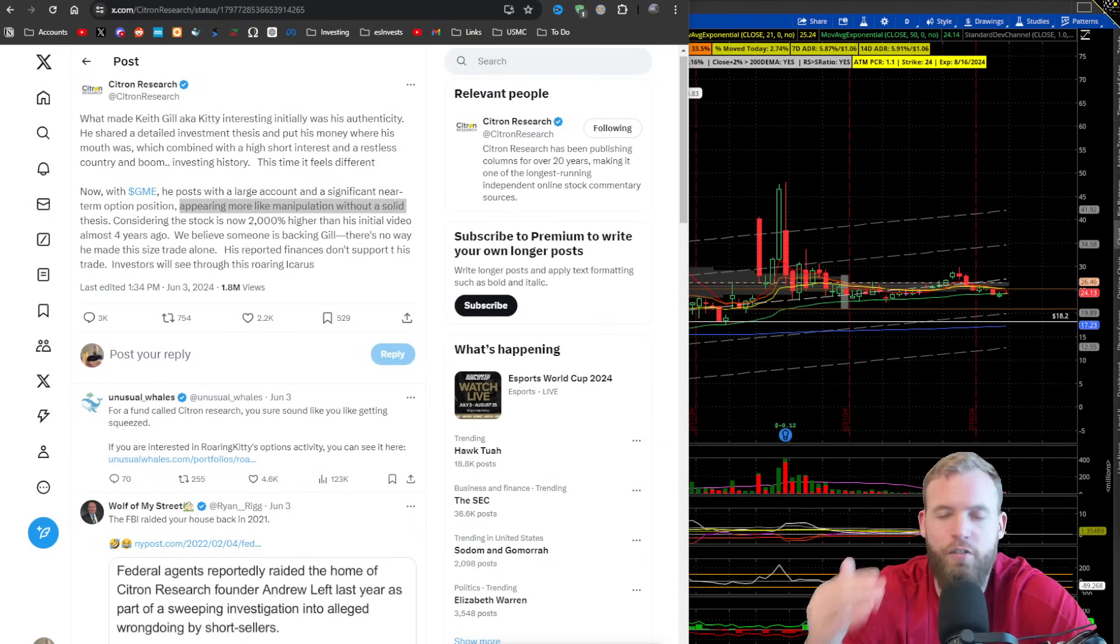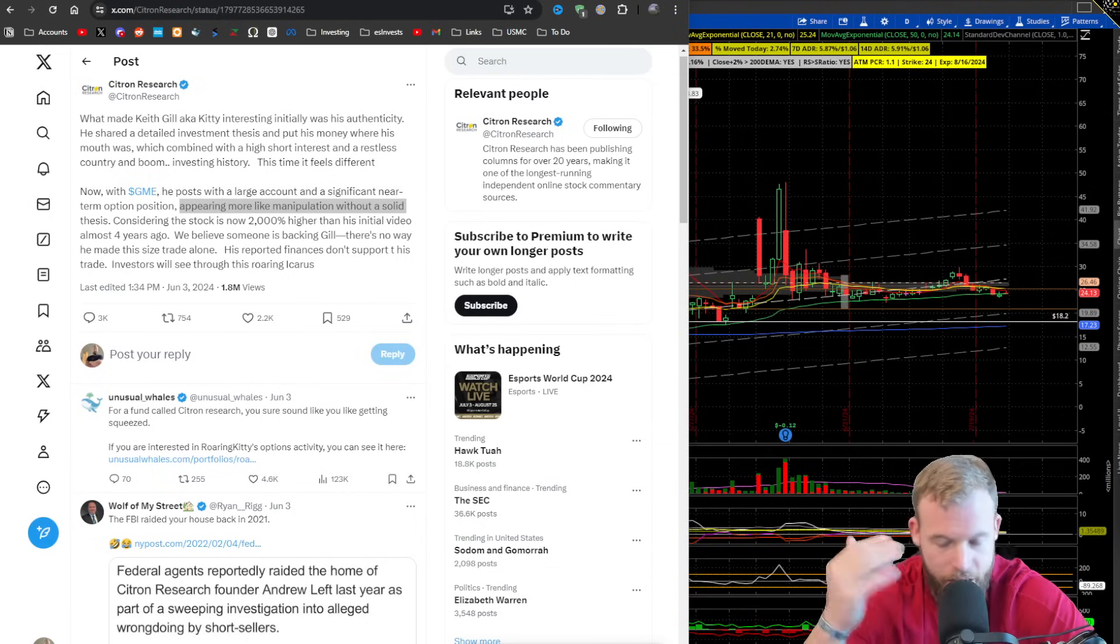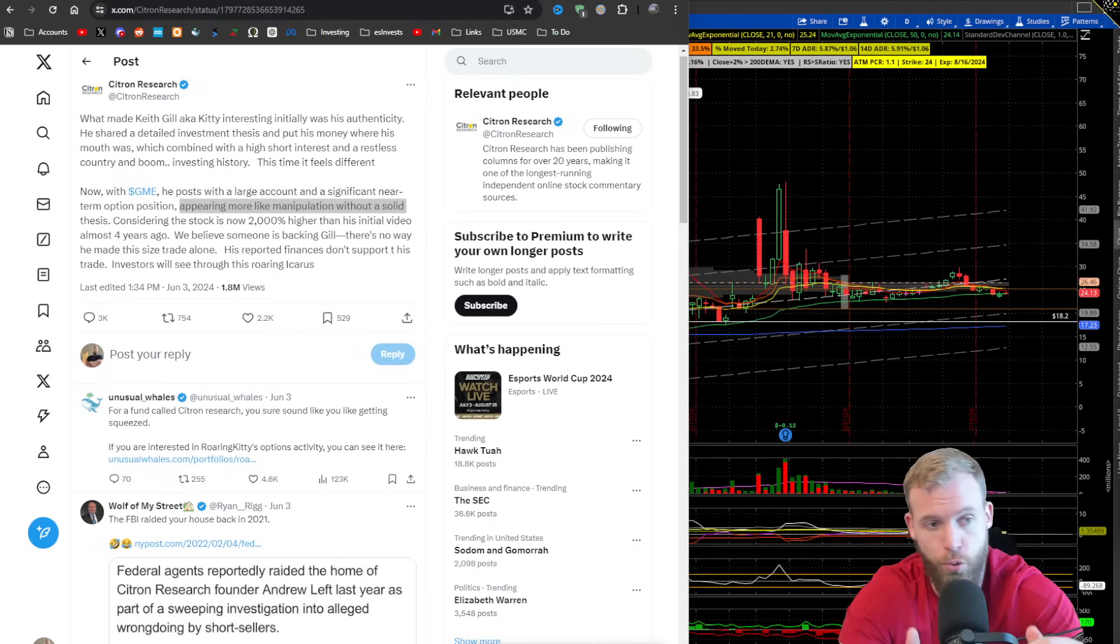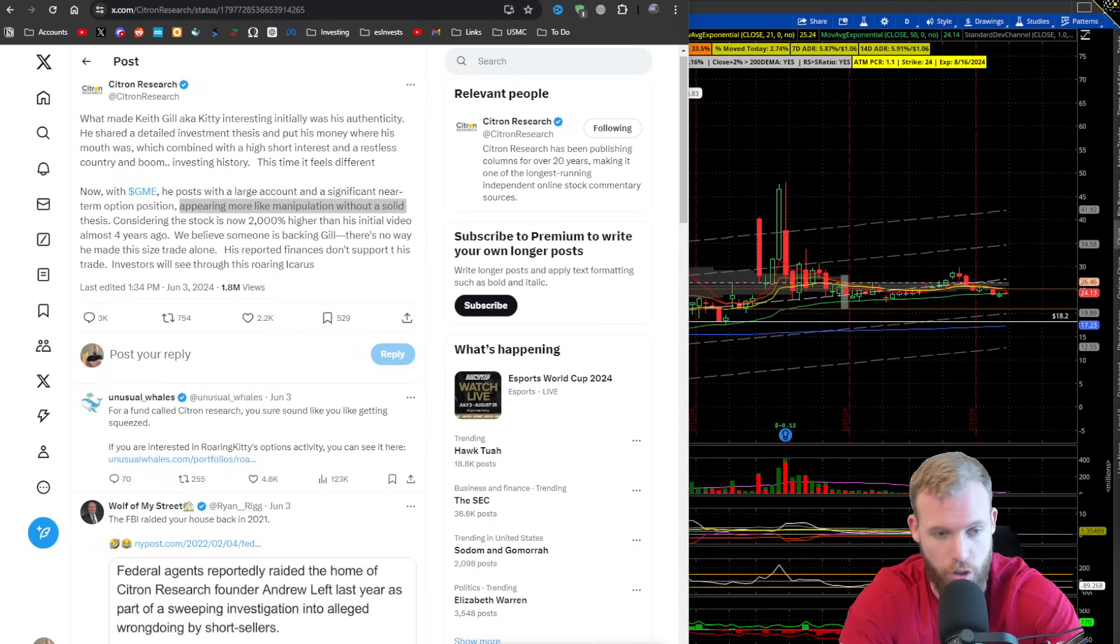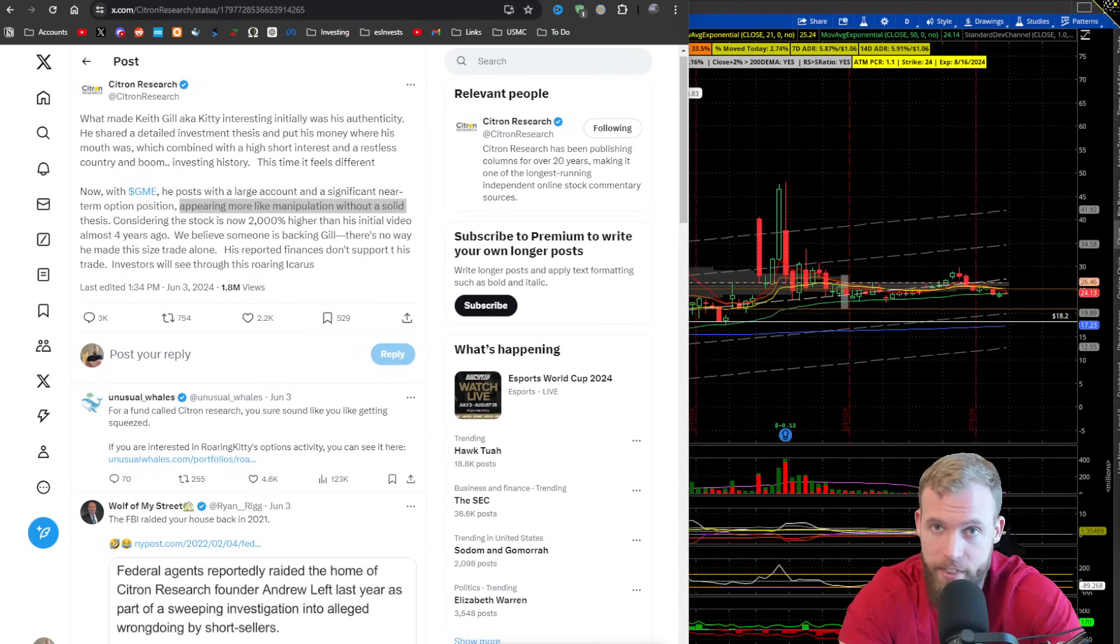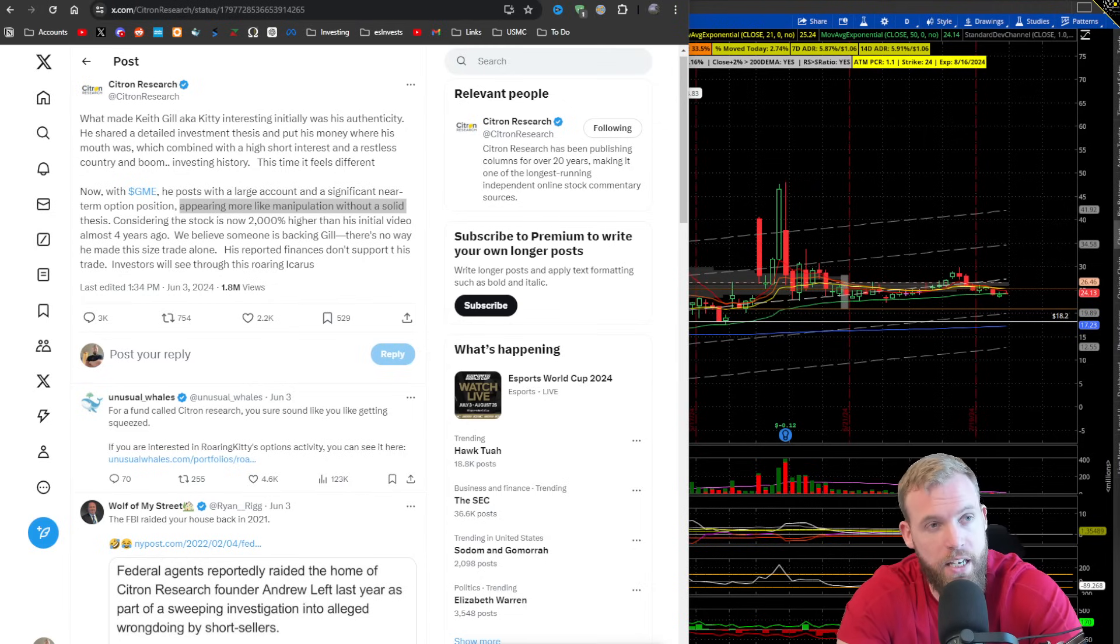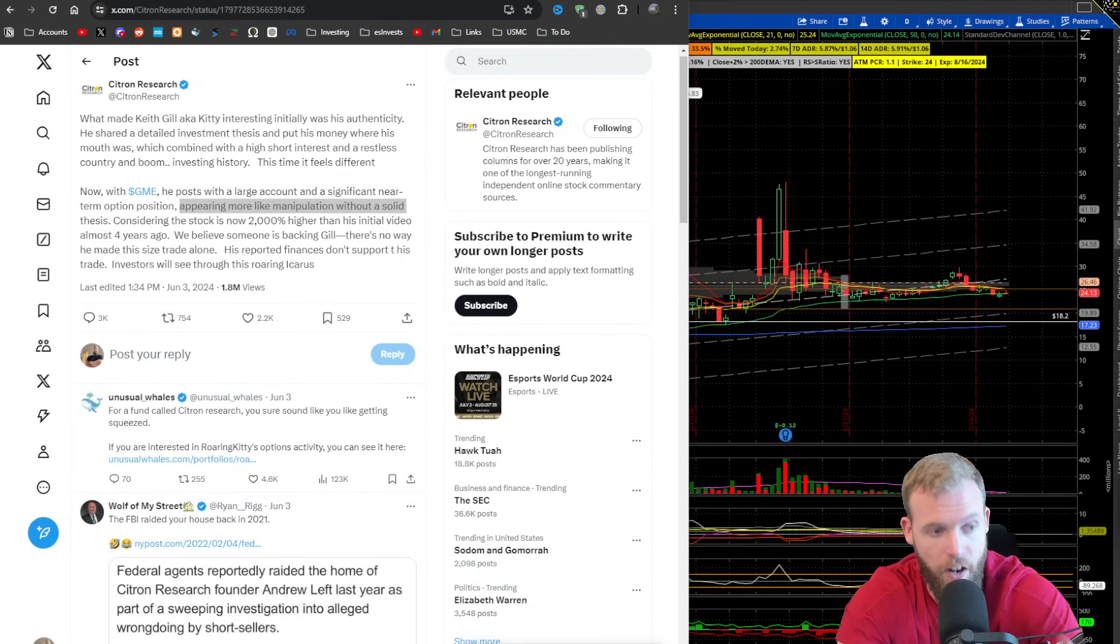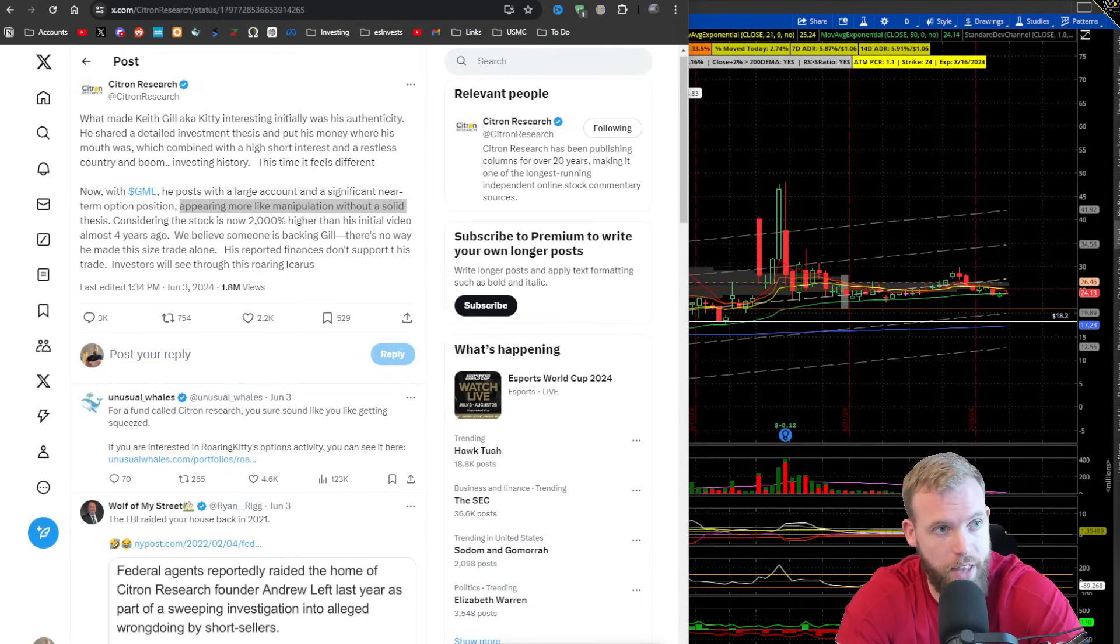I love me some irony. This video is going to be about irony. It's going to be about Andrew Left in Citron Research and what's going on with them because there's some really interesting information that's starting to come out with a recent DOJ filing, which we're going to go into all of that.